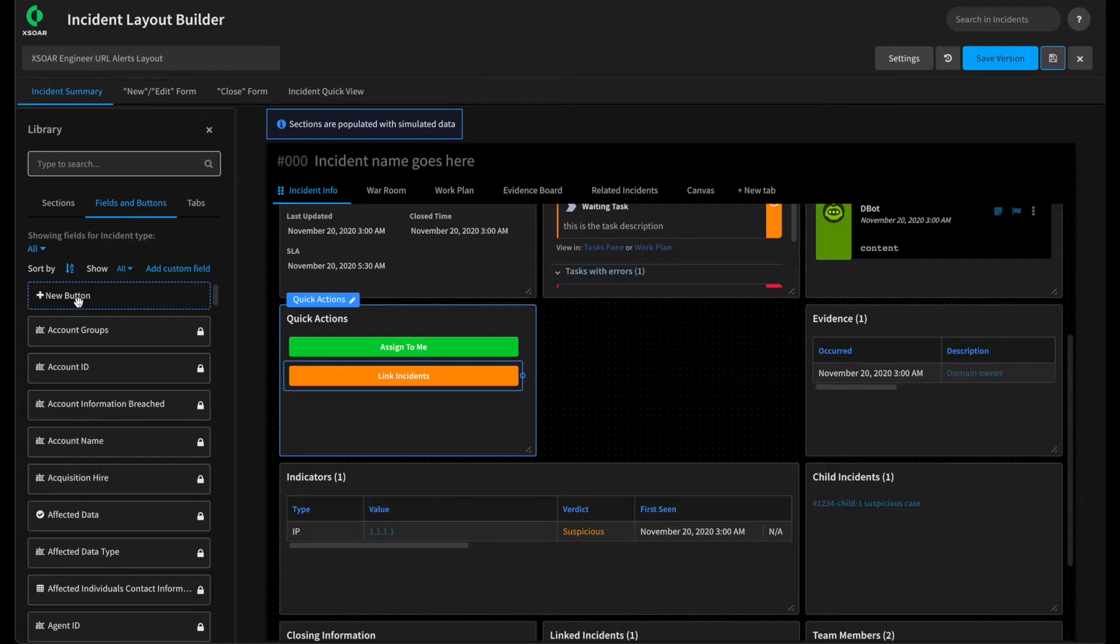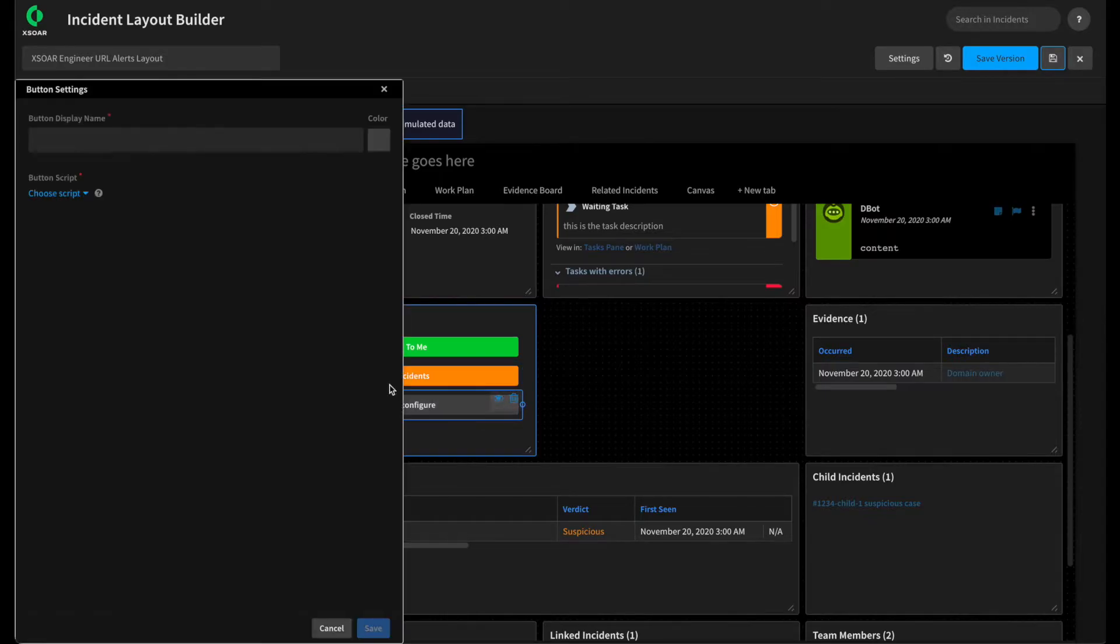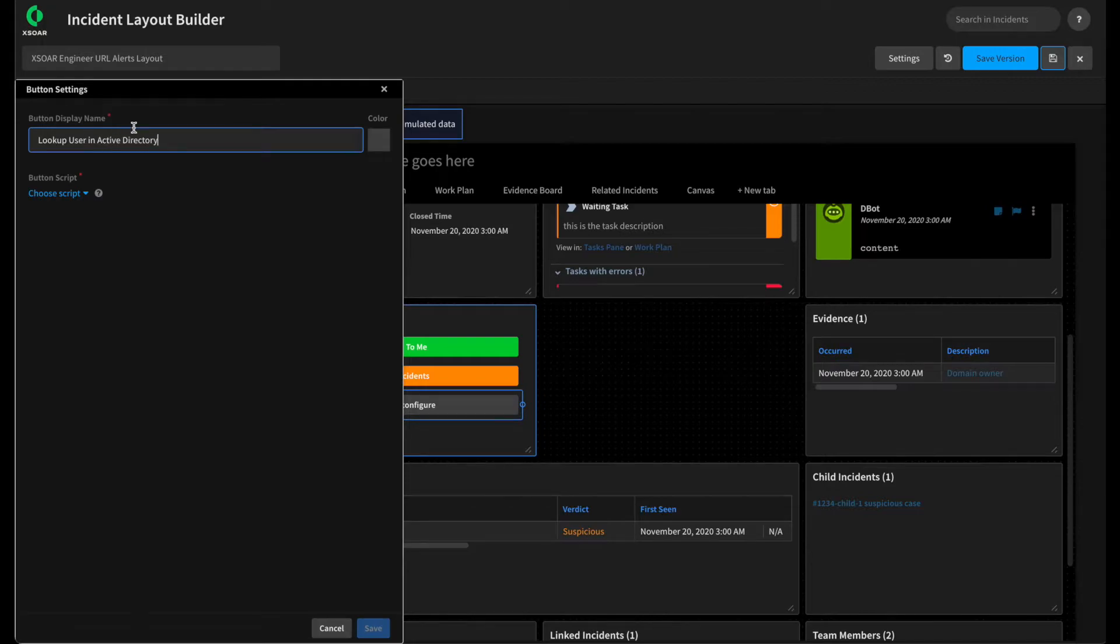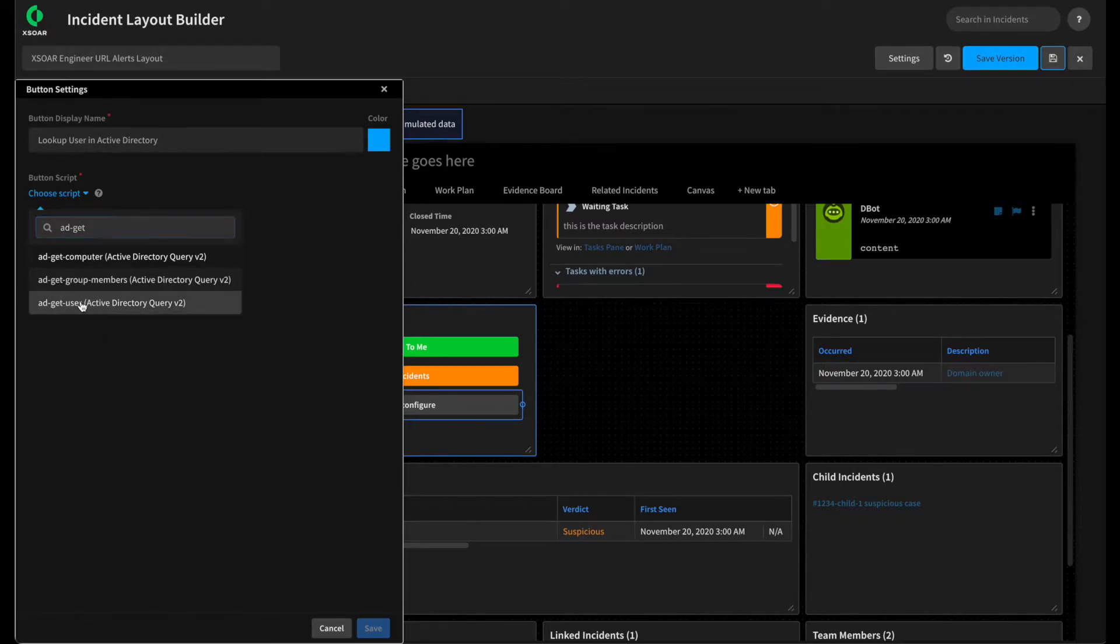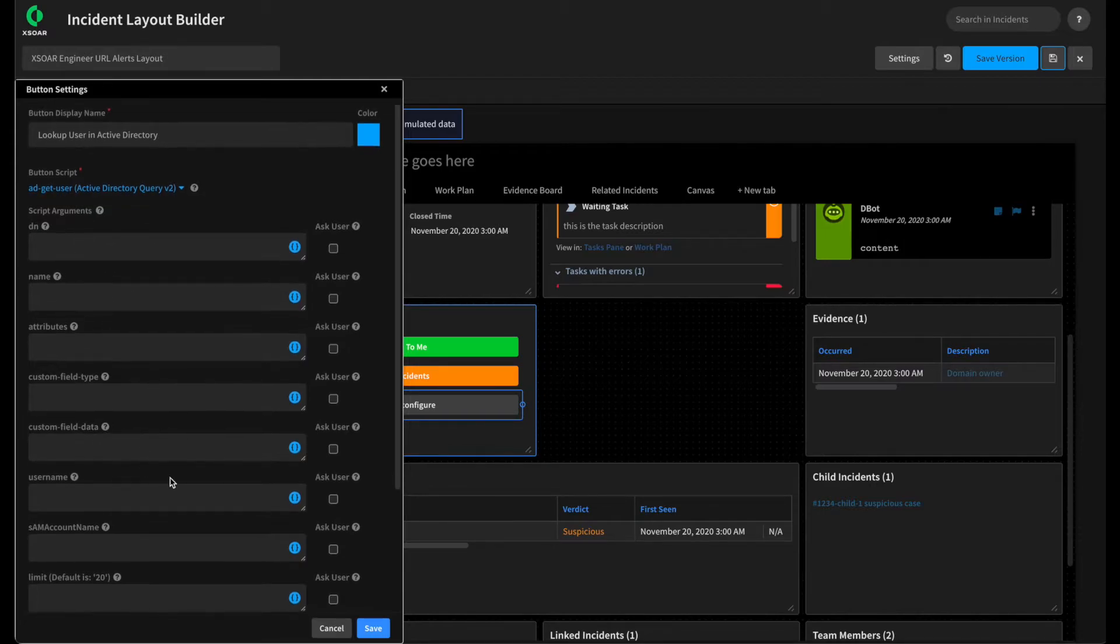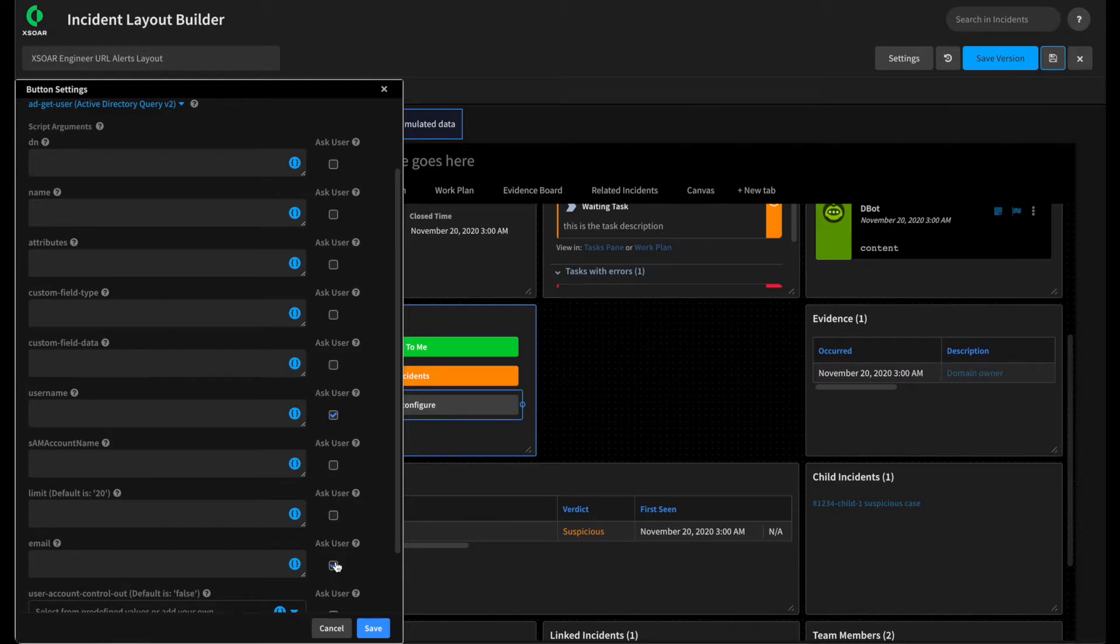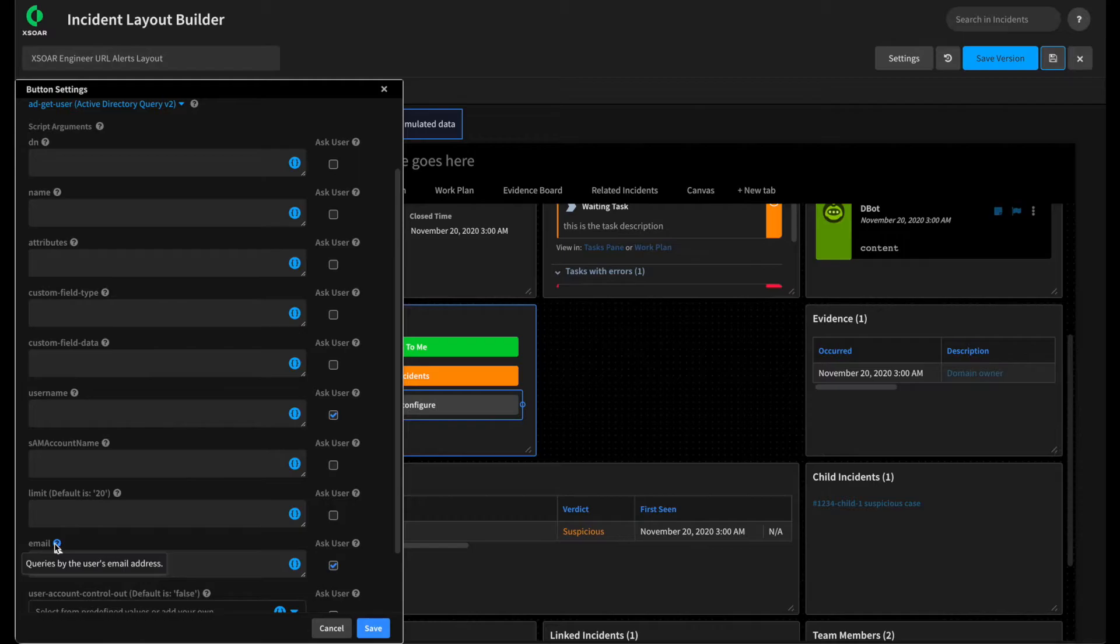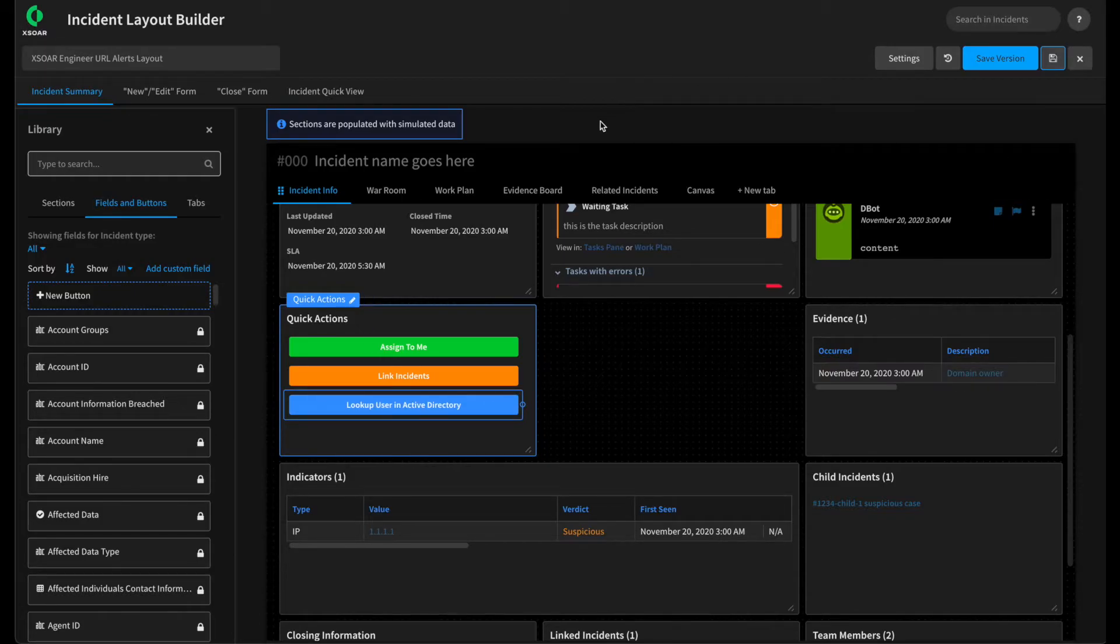Then lastly, we've been looking up user information or will look up user information as part of our playbook. But what if we want to give the analyst the ability to run that command on demand very easily? We can add one more button. Call this one lookup user in active directory. We'll make this one blue. Buttons can also run integration commands. So for instance, we'll be using the ad get user command within our playbook, but we can have our button execute that command. This command takes a number of different arguments, but through the layout wizard, we can actually prompt the user for which arguments they want to look up the user by. Most commonly, things like their username or SAM account name or their email address. So we can select ask user. And this means that when they click the button, they'll have the opportunity to provide either of those items in order to execute the command and look up the user information. Again, just another great quality of life improvement that our analysts can use. Give this a quick save.